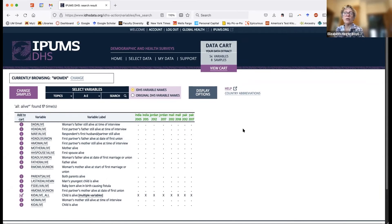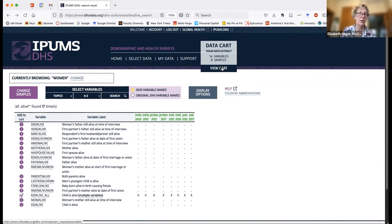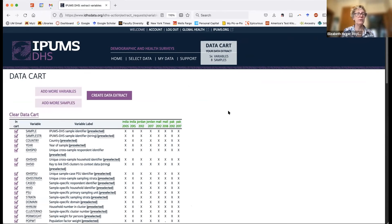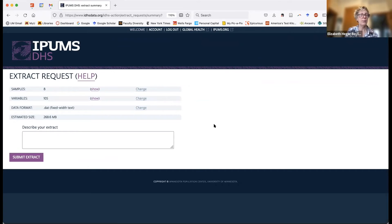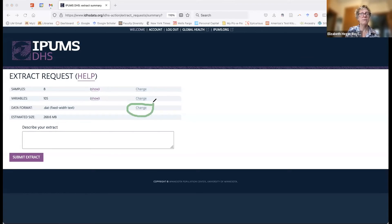We're going to start by constructing our data file. Earlier I showed you the data cart — to start downloading your data, click 'view cart.' We've seen this before when talking about preselected variables. The first thing you do is say 'create my data extract,' which simply means your tailored data file. On this page, think about the kind of data format you want. What you'll get automatically if you don't make any selection is a fixed-width ASCII file — a .dat file.